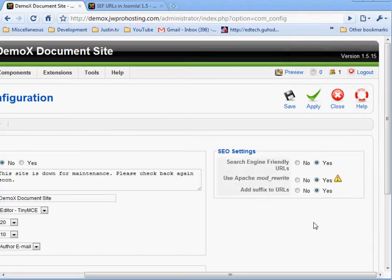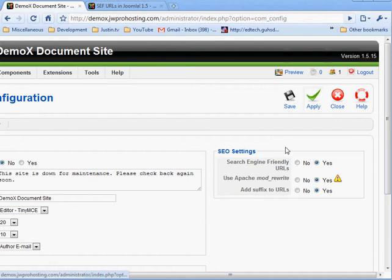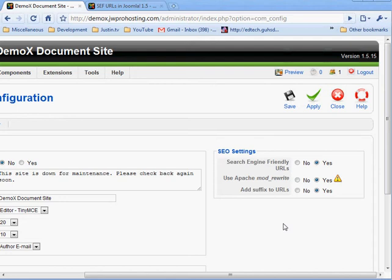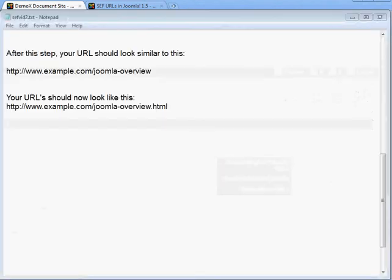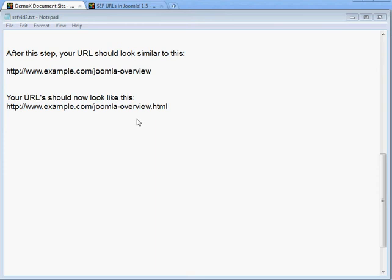The next setting is to set Add Suffix to URLs to Yes, hit Apply, then go out and modify configuration.php — change the live_site variable back to the forward slash and save. Your URLs should now look like: http://www.example.com/joomla-overview.html — with keyword filenames and the .html extension.